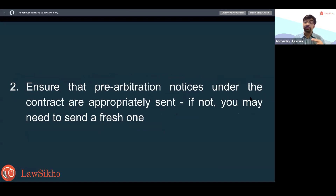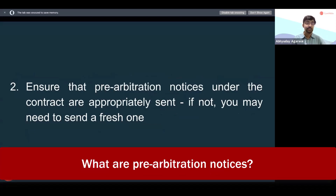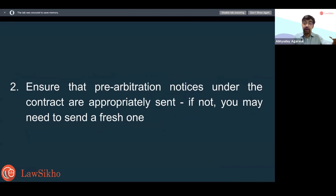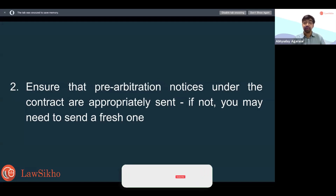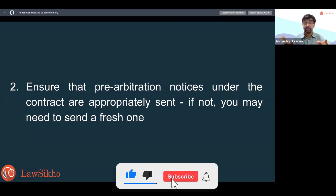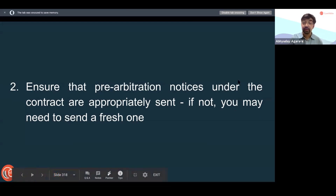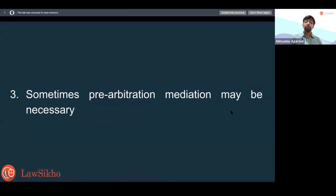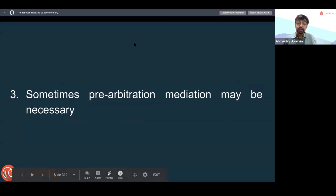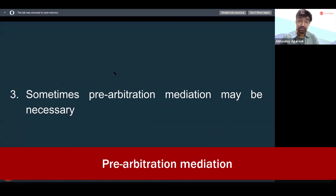You will also ensure that pre-arbitration notices under the contract are sent appropriately. Many contracts will say: give us a seven-day or 30-day notice and an opportunity to fix any problems. Some contracts will say if you have not fixed the problem, then you will negotiate or mediate for at least 30 days. After that, if it doesn't work, then you go and arbitrate. You will have to check whether those notices were sent correctly — if not, you can't start arbitration right away, you will have to wait to send fresh notices.